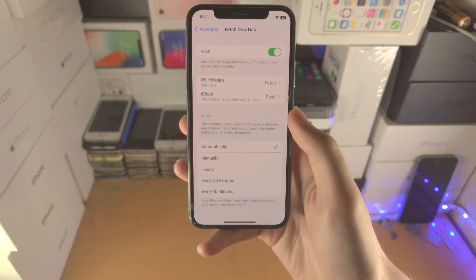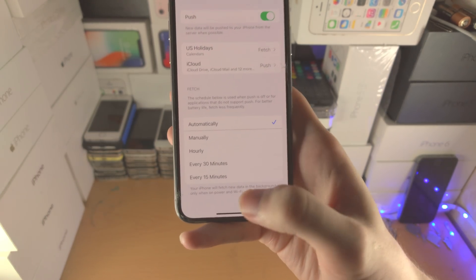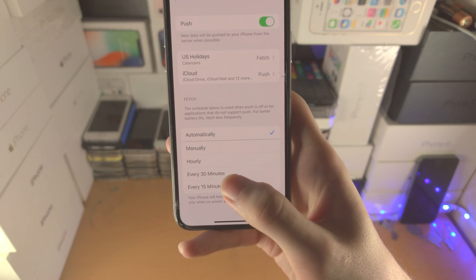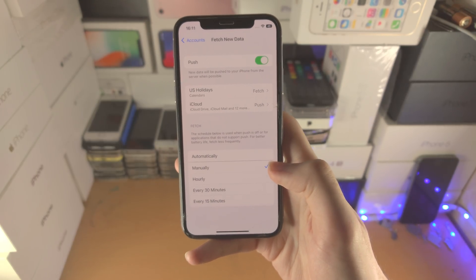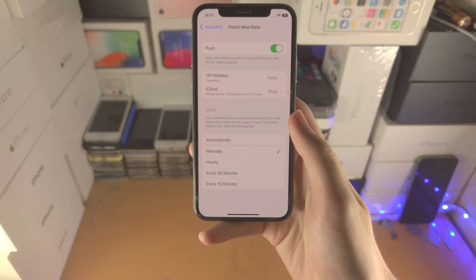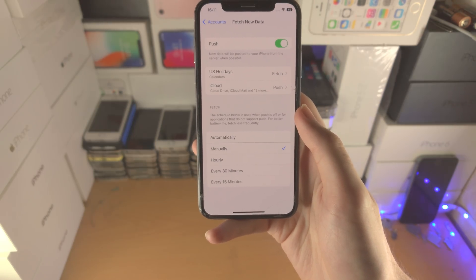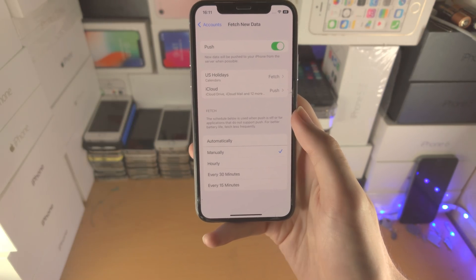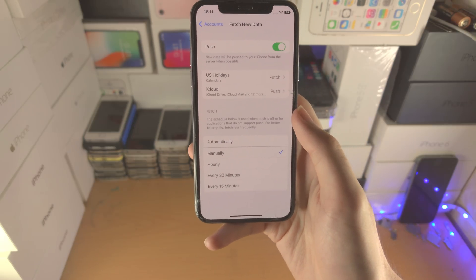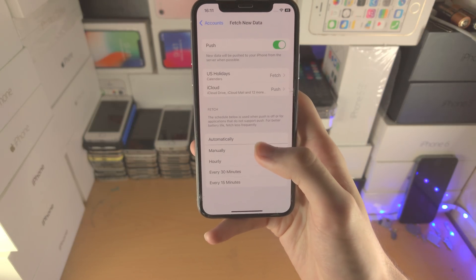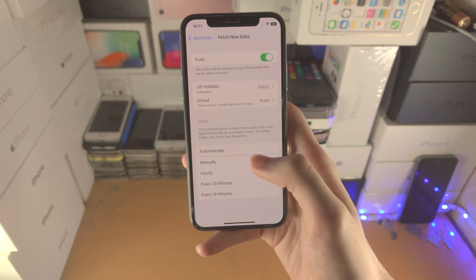If you do want mail to be fetched in the background, you can set this to every 15 minutes, every 30 minutes, or hourly. If you set this to Manually, you have to open up the Mail app in order to receive new mail. I personally set this to Manually so I'm not distracted — if you have a lot of spam email, you know what I'm talking about.